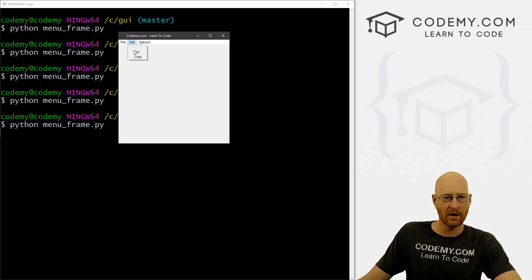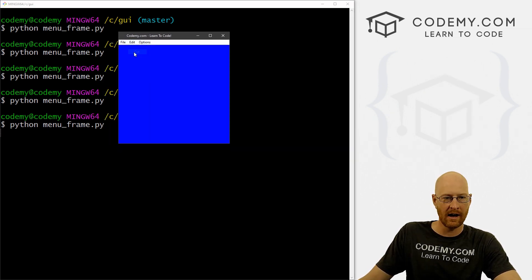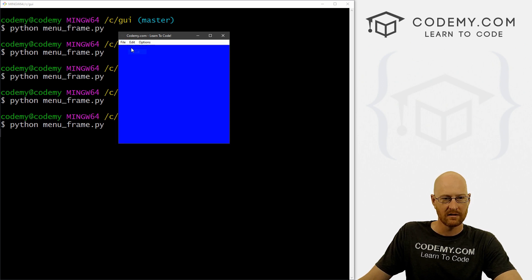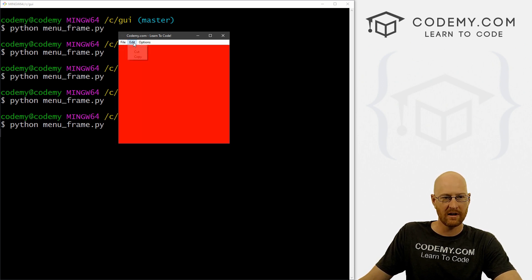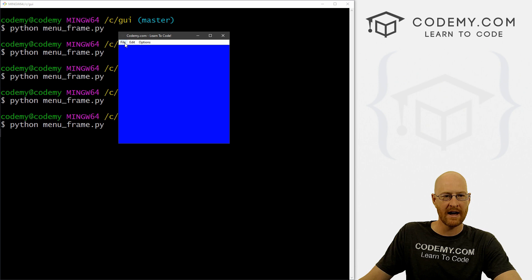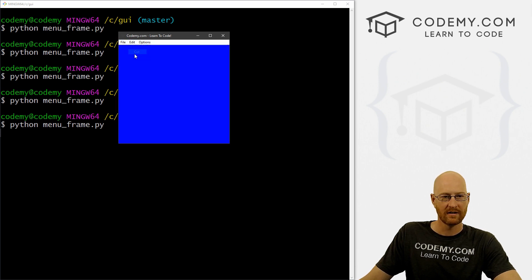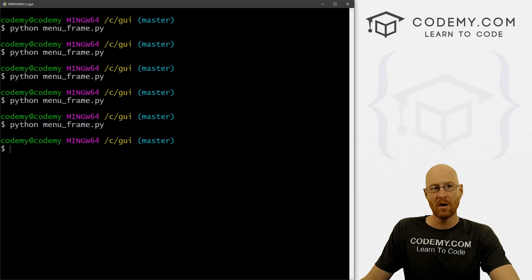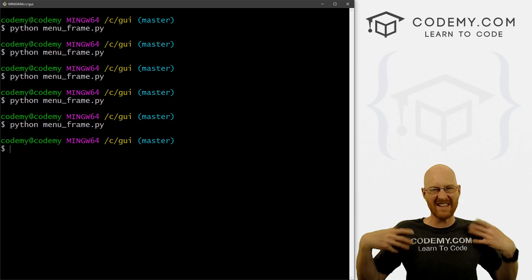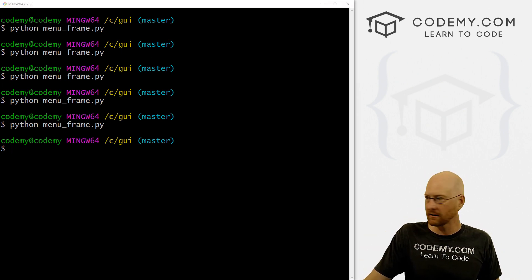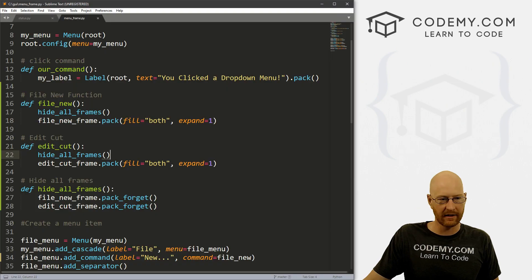Edit cut — we get blue. File new — we get red. Back and forth we go and that seems to work. Very cool and pretty simple. Now what if we want stuff inside these frames?